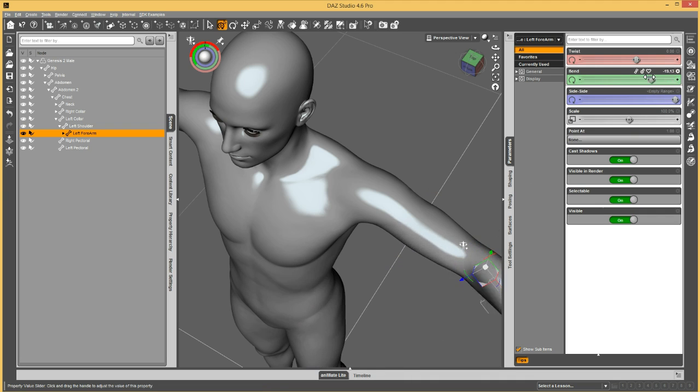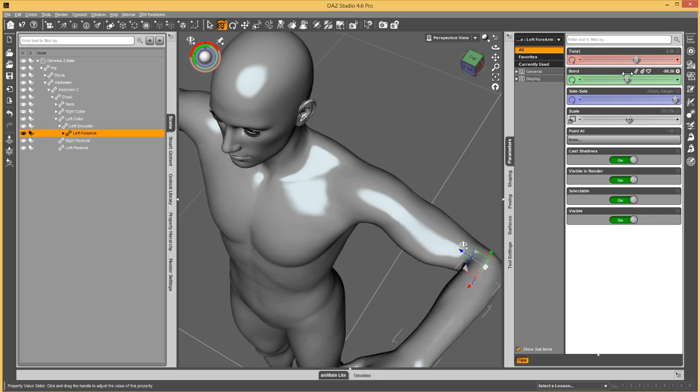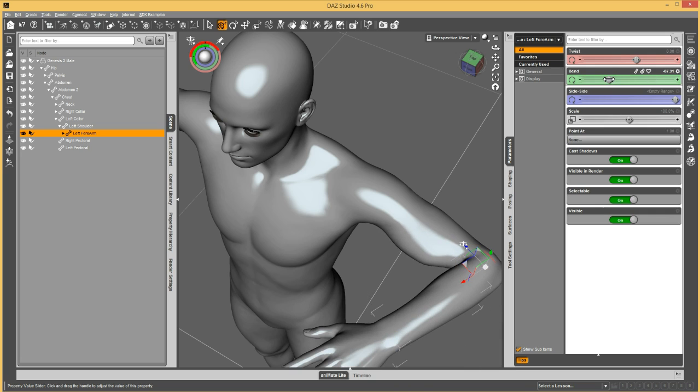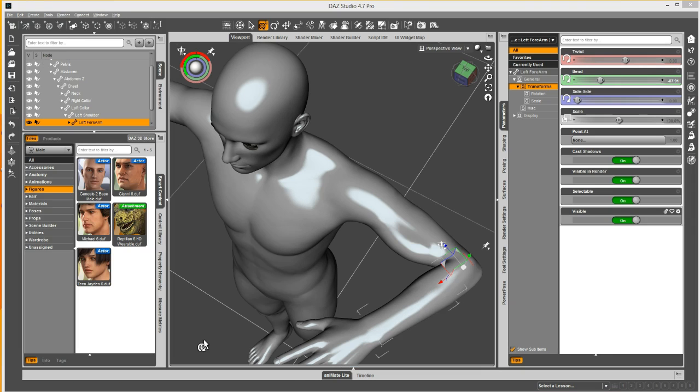So that's how you can set up the joint corrective morph to follow a joint rotation. And there may be times when you want this bicep flex to only occur when a certain character is applied as well. And so let me show you how to do that.